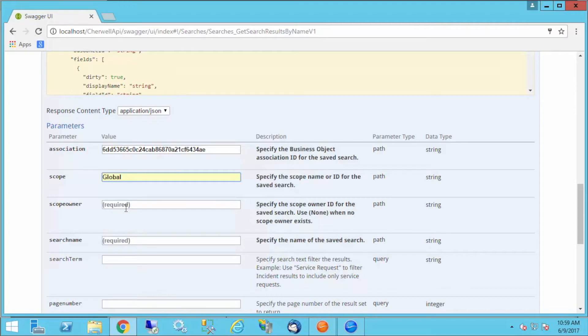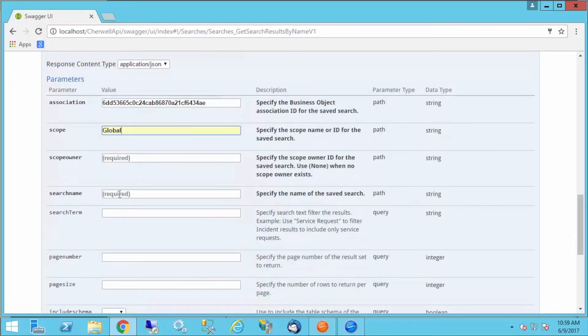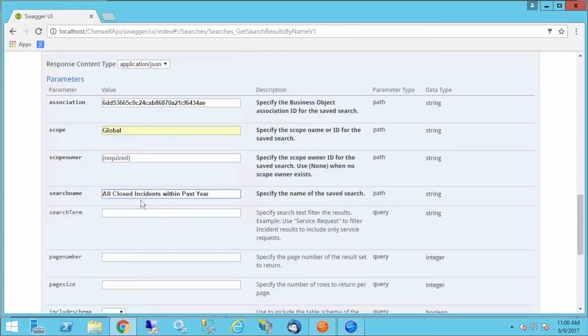Next, scope owner. We don't have a scope owner because it's in the global scope. But if this were to be executed perhaps out of a team scope or a user scope, then we would have to provide that. Under search name, this is where we specify the name of the saved search. I've already copied that out. I'm going to just paste it in as is.